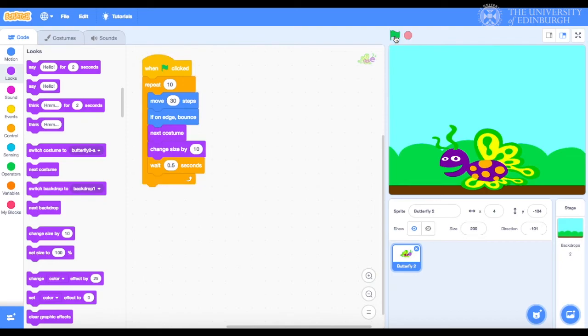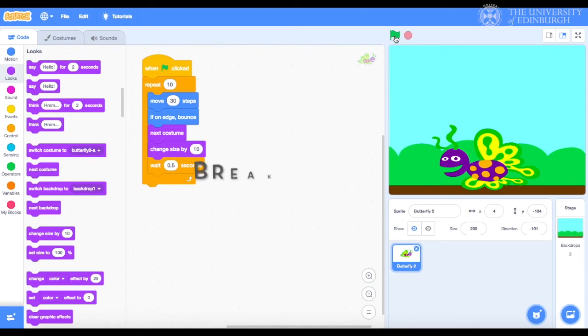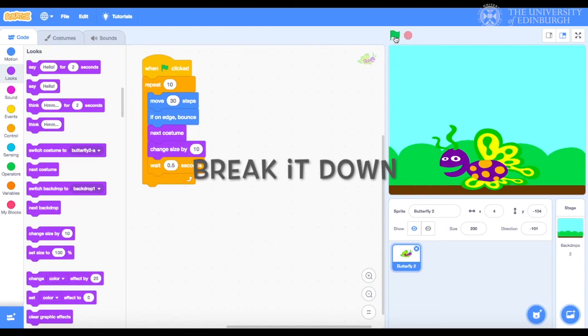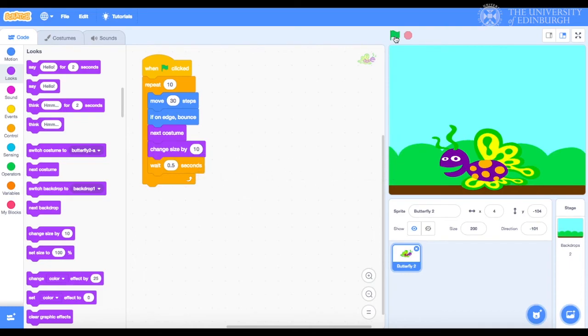Before you go ahead and build your own games and animations in Scratch, I'd like to highlight a few things. First, when you work on your projects, it's a good idea to break things down, like we did here. We said for a butterfly to look like it's flying towards us, we must make it move. We must make it flap its wings and grow in size while moving.